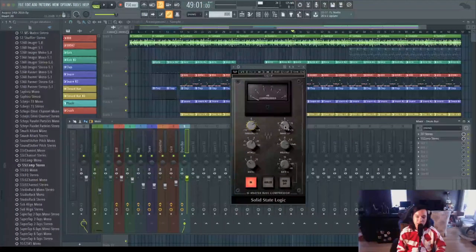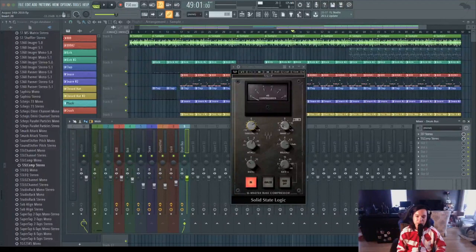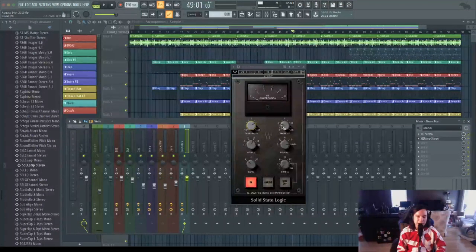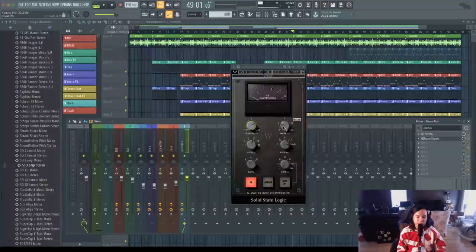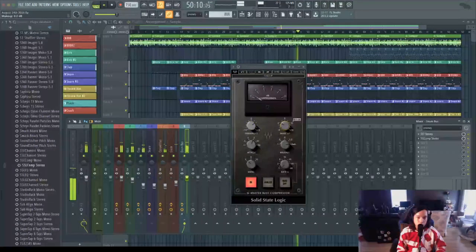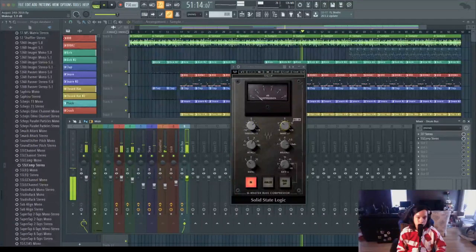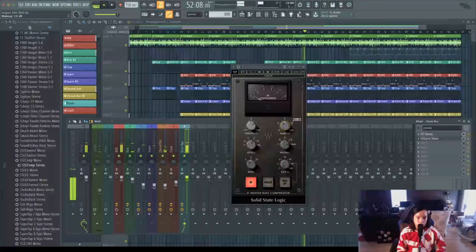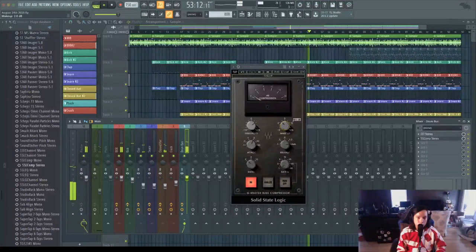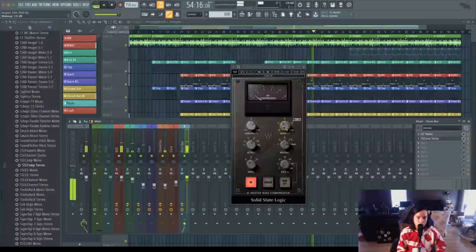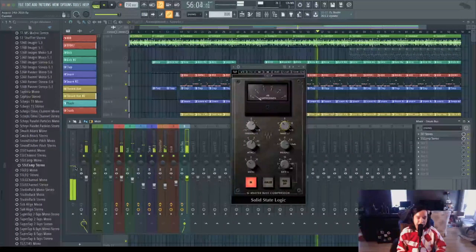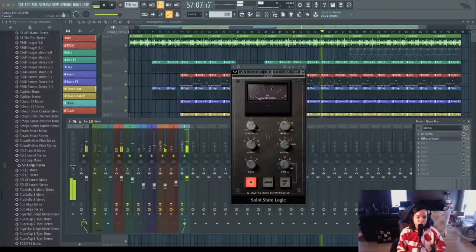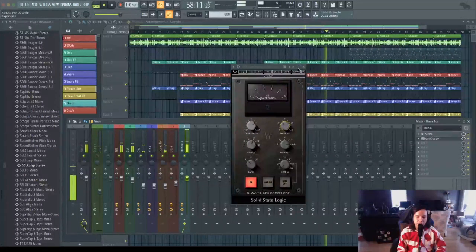Let's start the loop again and bring up this makeup gain until we're at the level we were before doing any compression. Now we're back at that negative 15 level where the peak was before we had done any compression.